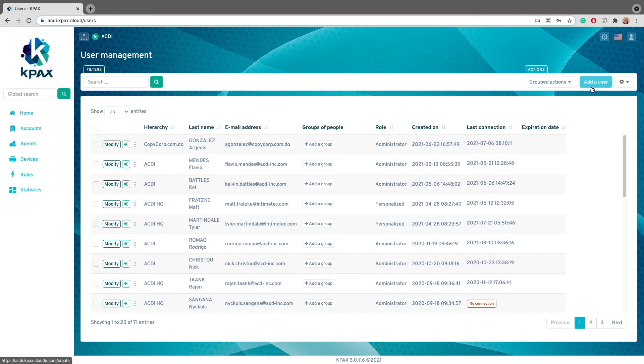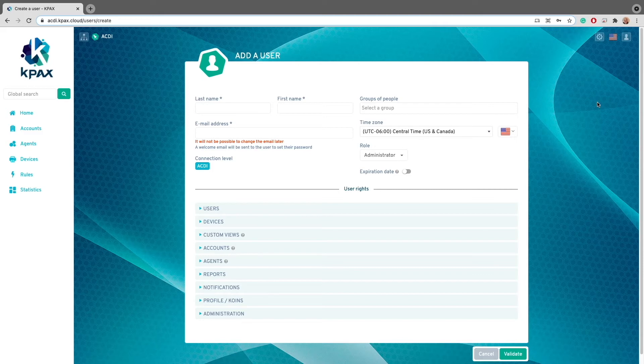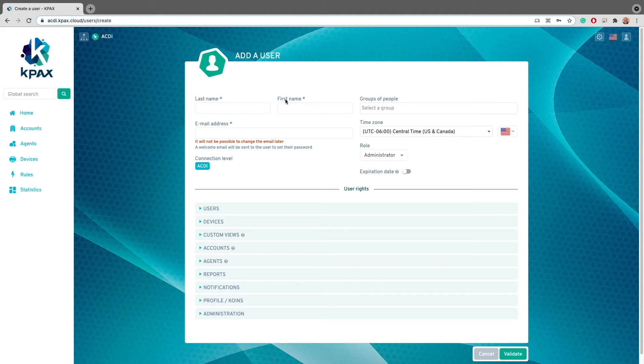First, we'll need to click on the blue add a user button. This will direct us to a page that will require us to fill out information of the user that's being added, such as the last name, first name, and email address.